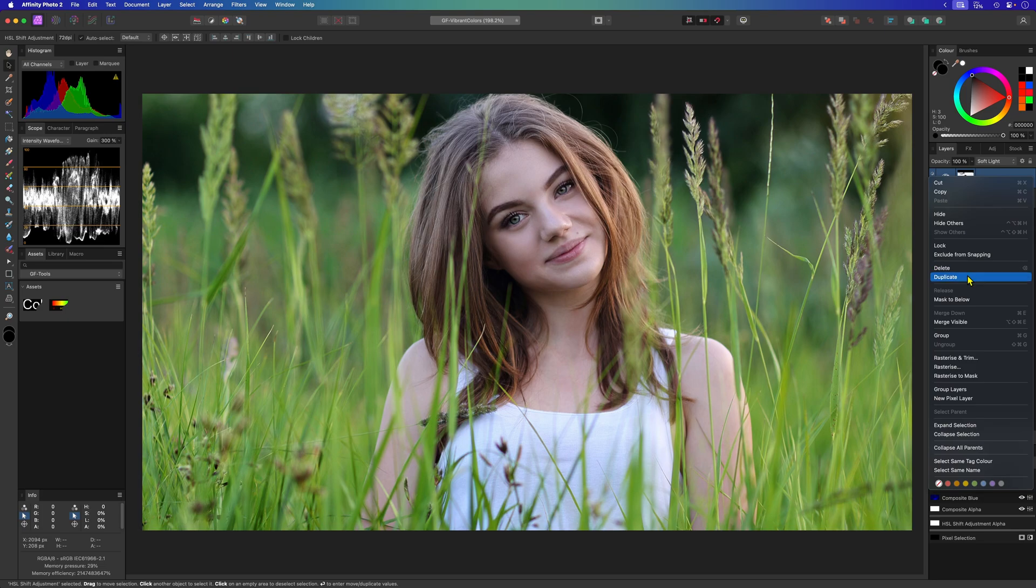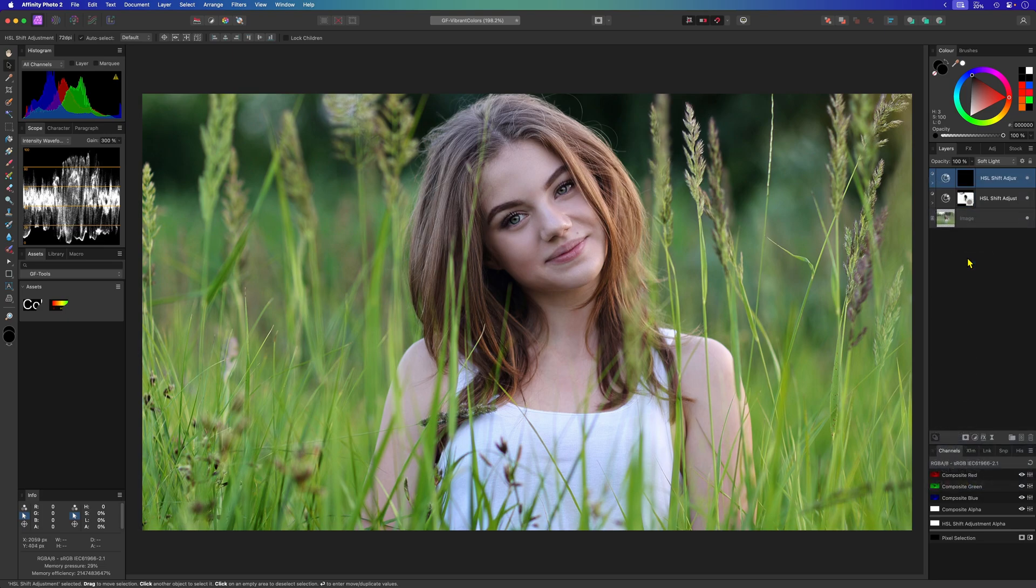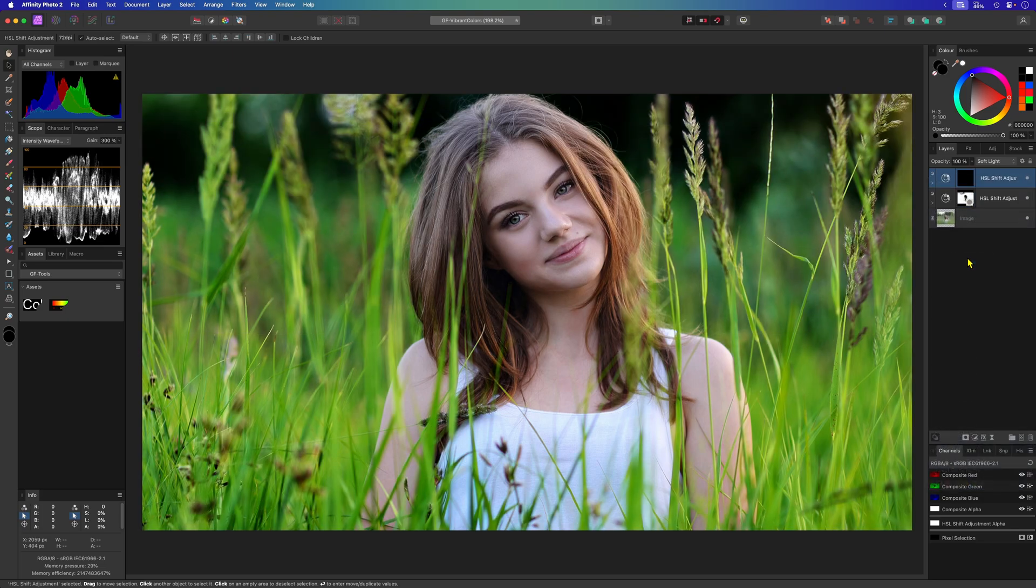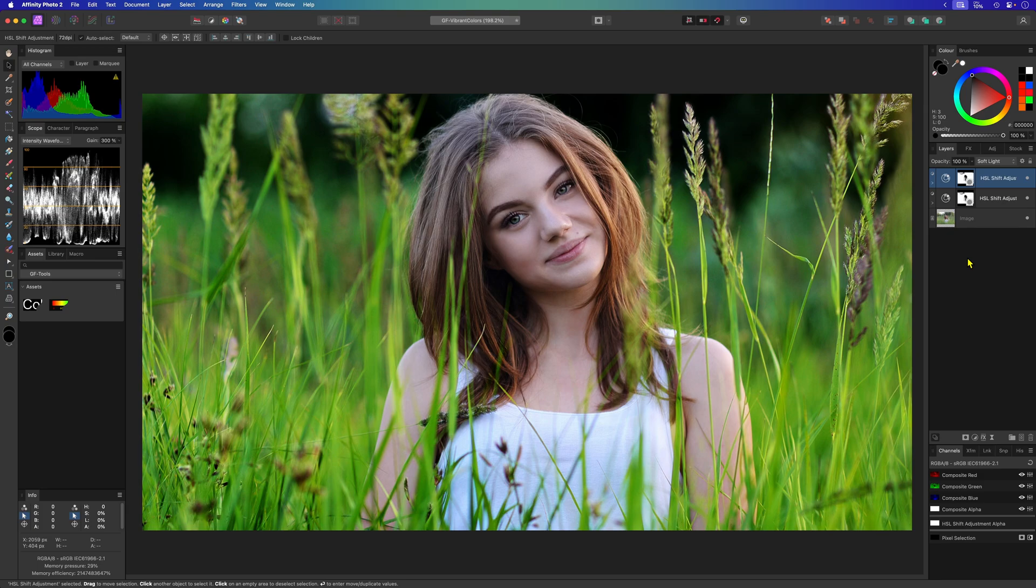Now I'll duplicate this HSL adjustment and take a look at that. Amazing! I think I'm going to keep this duplicate. It just looks good.